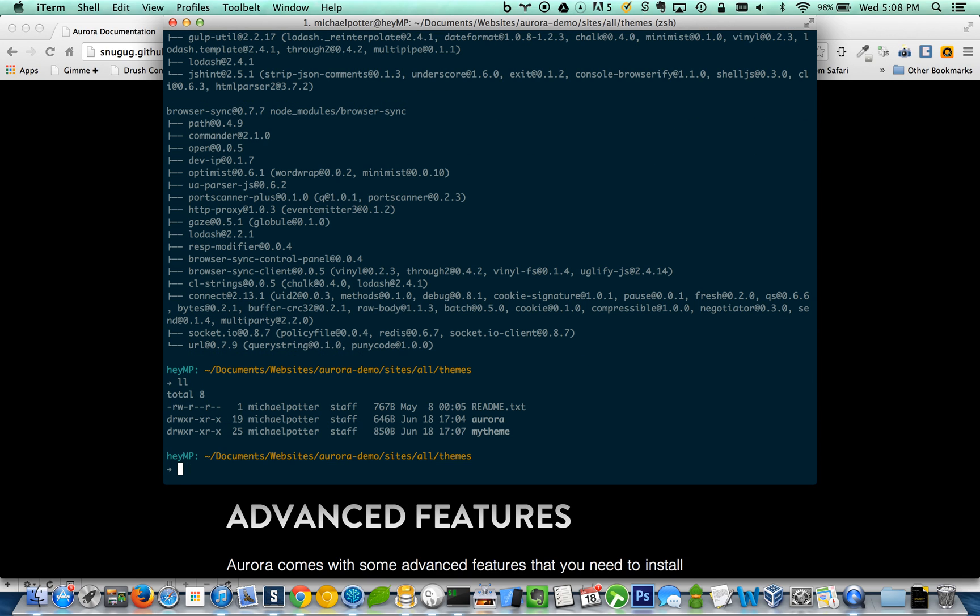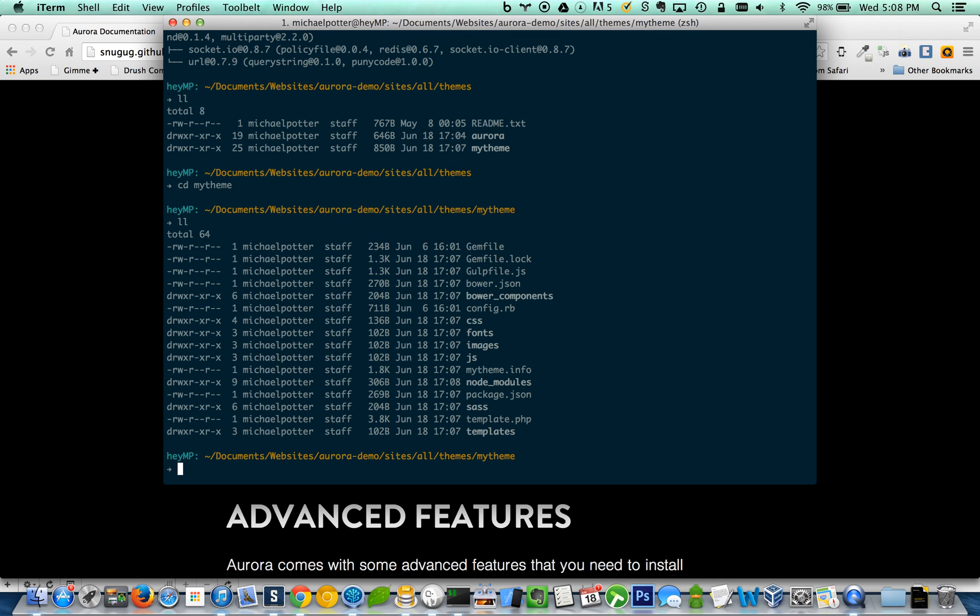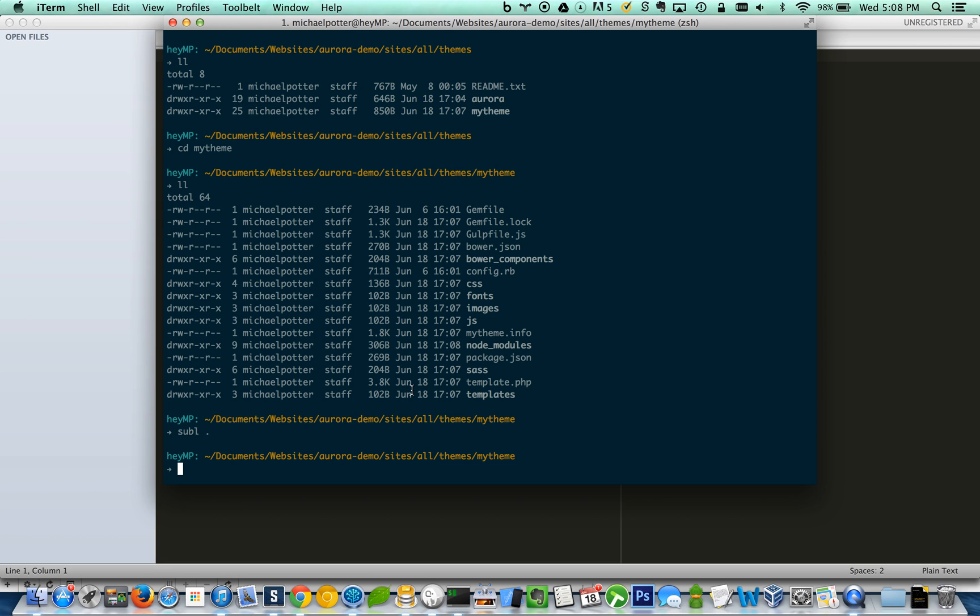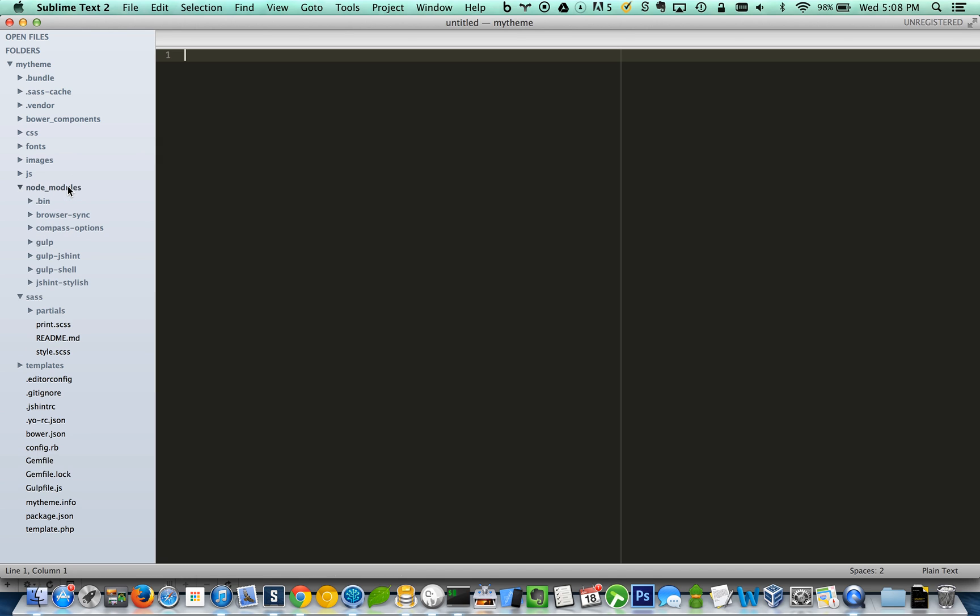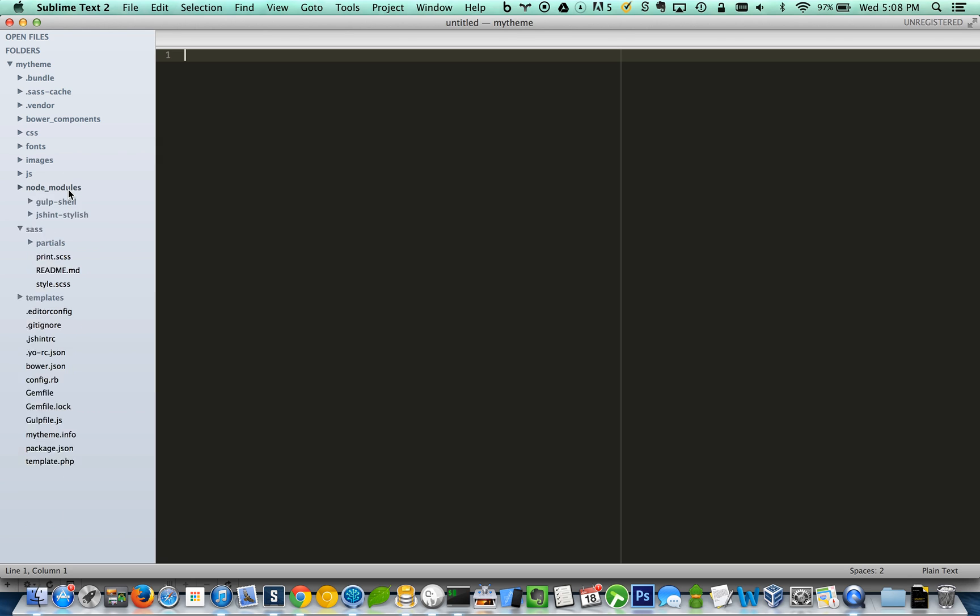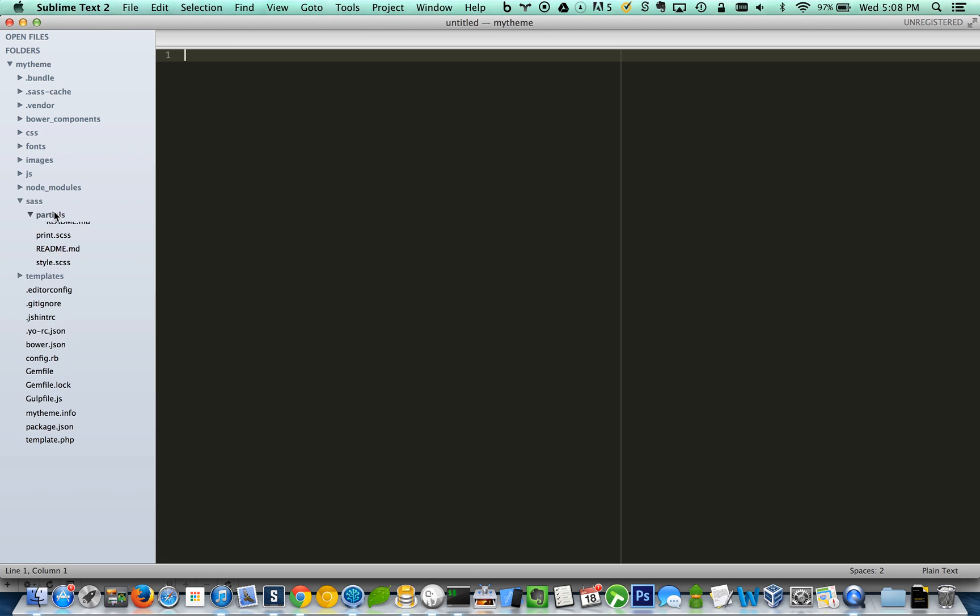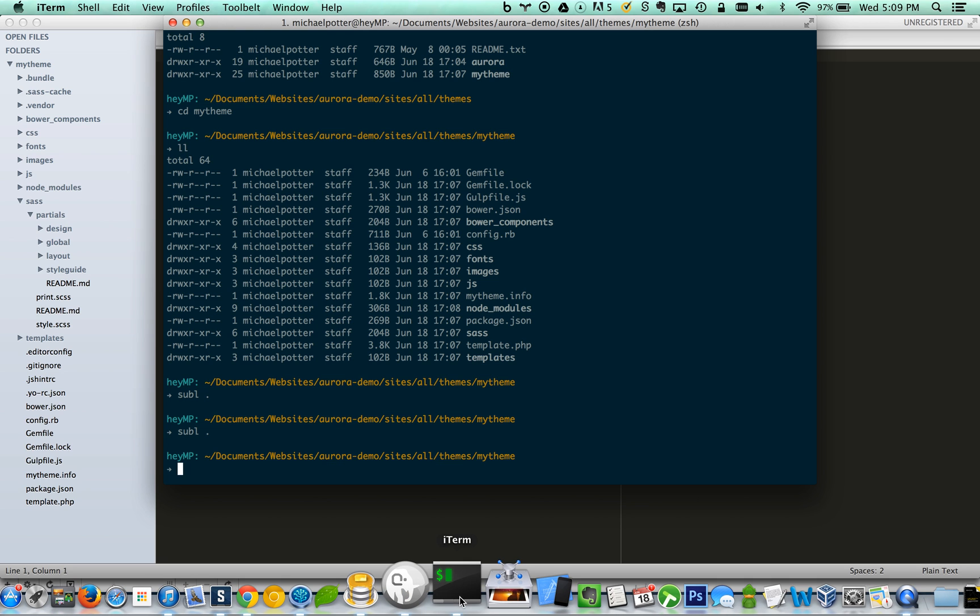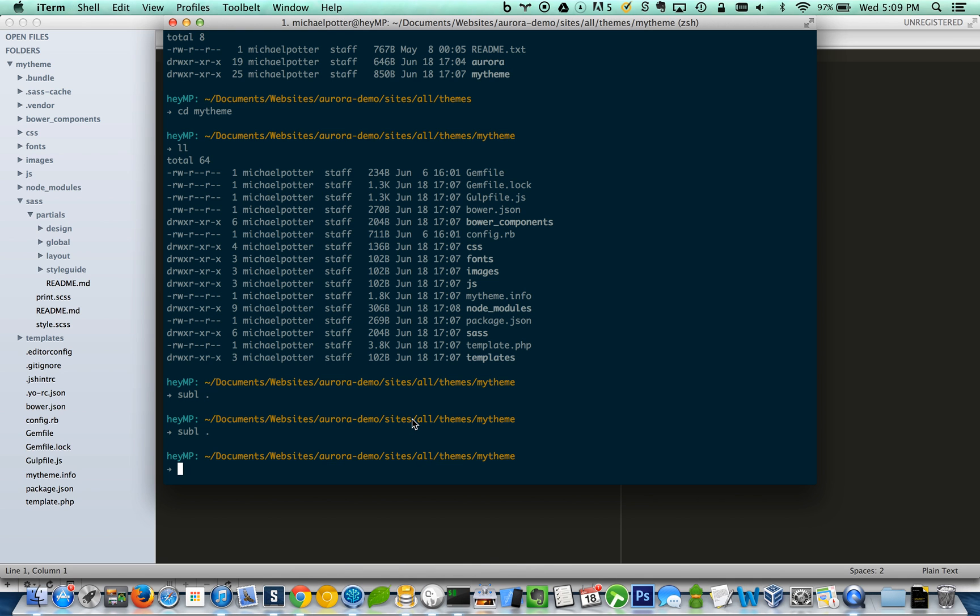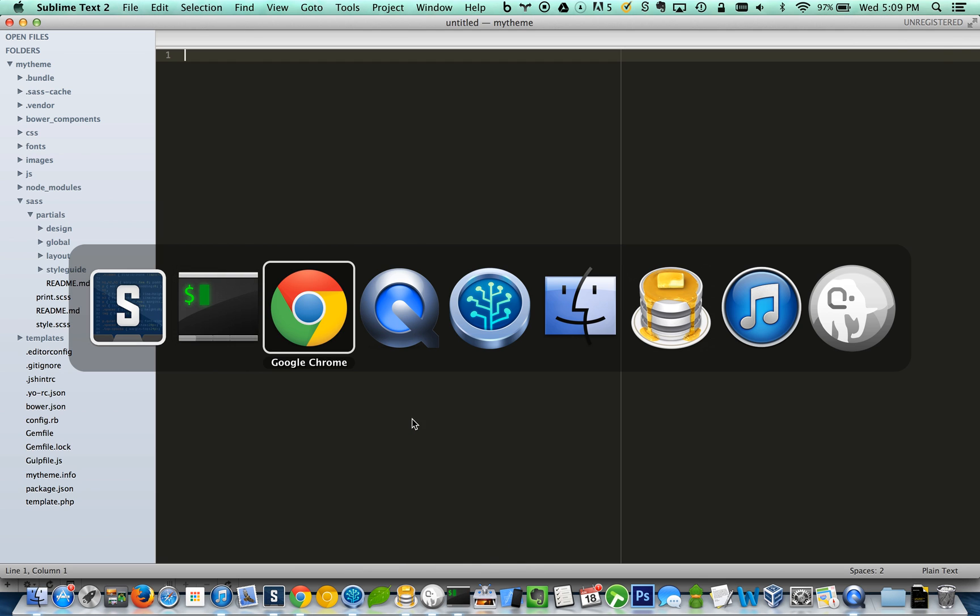Now if we look at our theme directory, we now have a new sub theme called my theme. So let's CD into that, check it out here. All right. So as you can see, I went ahead and installed all the node modules that are used within gulp and with SAS, and it also installed a SAS partial that is the Aurora flavor of SAS partials here, which is awesome.